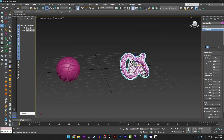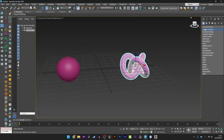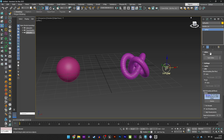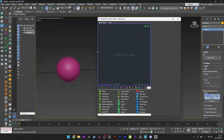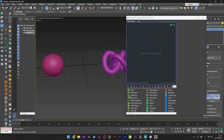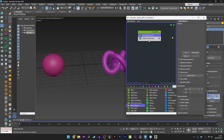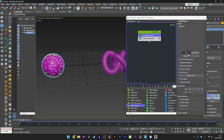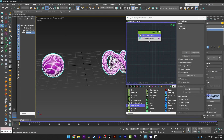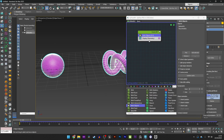I will now create a Tyflow setup. Open the editor, move the window to the right, and I will now add a Birth Object. I can pick the sphere and the torus knot. I can hide these two elements and we can see we have the Tyflow setup with the two objects.